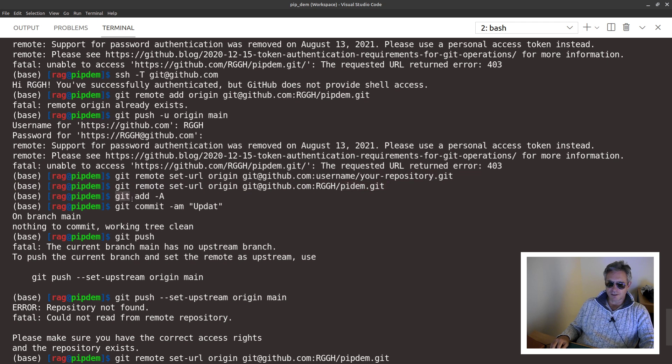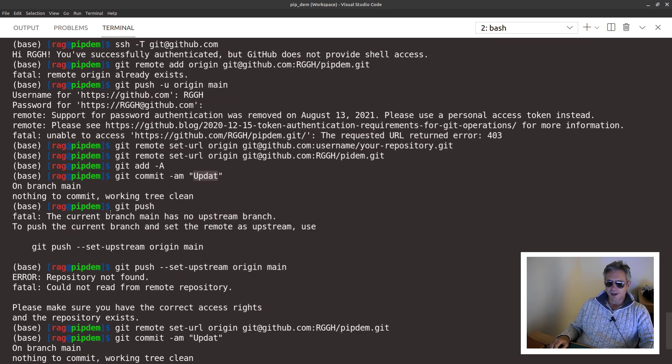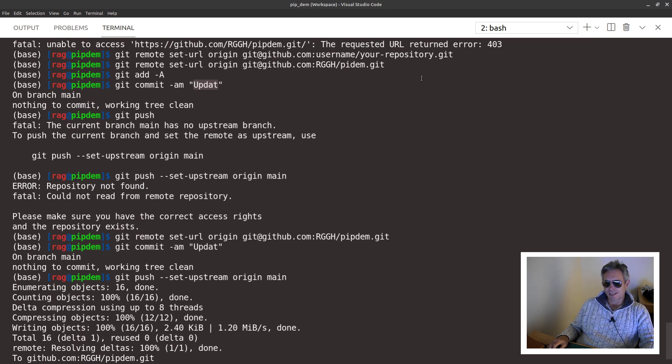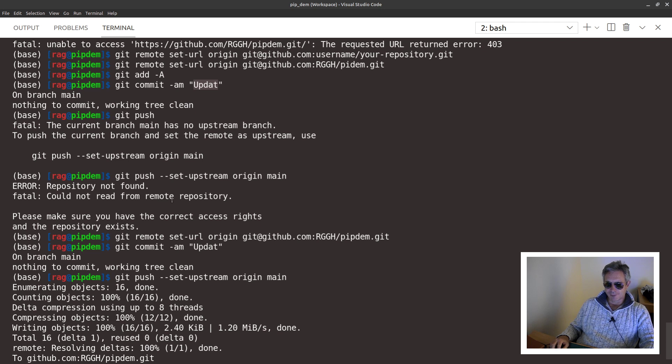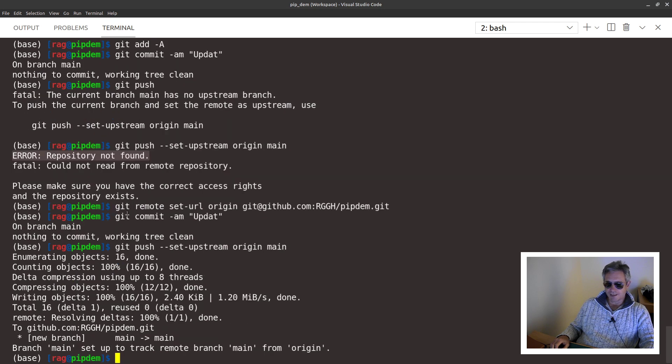And I replaced the name of your repository dot git with pidem dot git. Then you can do git add hyphen capital A and then git commit and then hyphen am and then you add your own message. I did this and then I still got an error because I'd actually spelt my repository name wrong. Error: repository not found. So that's fairly self-explanatory.